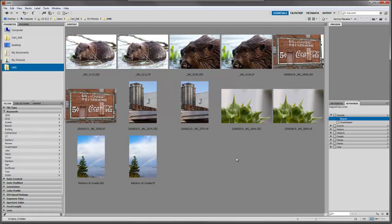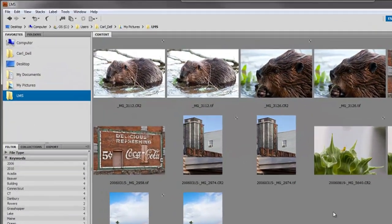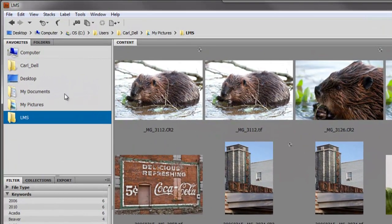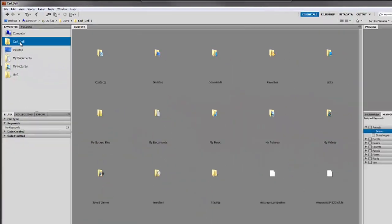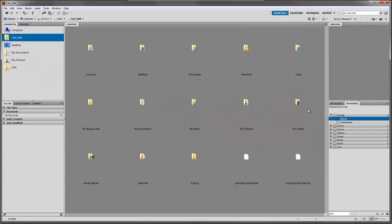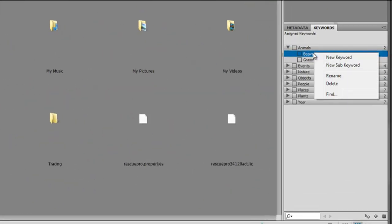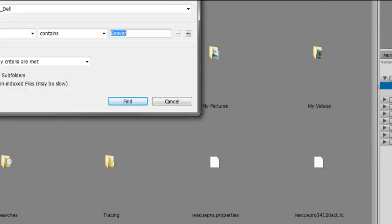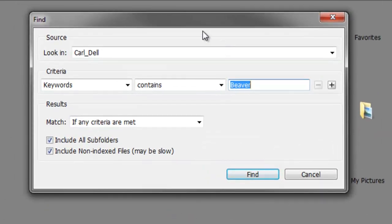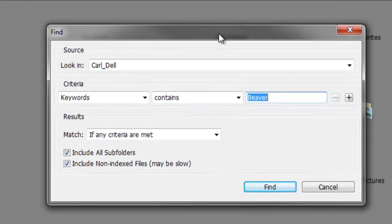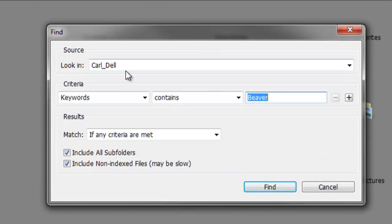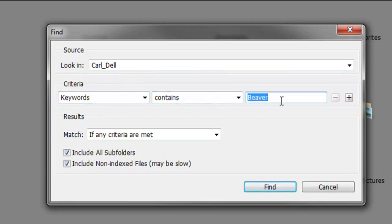We also want to find images anywhere on the computer. To do that, I'll click on Carl Dell, then right-click on beaver because I want to find all the beavers on my computer. Go down to find, and this find window pops up. It's looking in Carl Dell, the criteria is keywords containing the word beaver, with include all subfolders and include non-indexed files checked. It's matching any criteria, so if any criteria is met it'll find that.